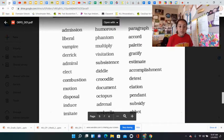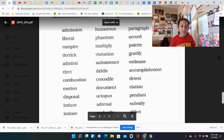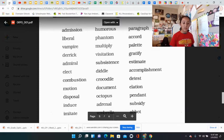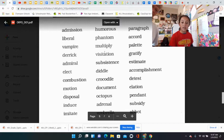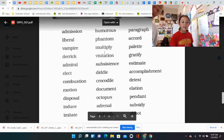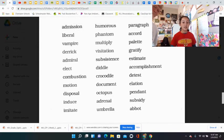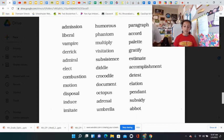Humorous, panther, multiply, visitation, substance, steno, crocodile, document, octopus, Adriano, subsistence. Yes, exactly. Good job.